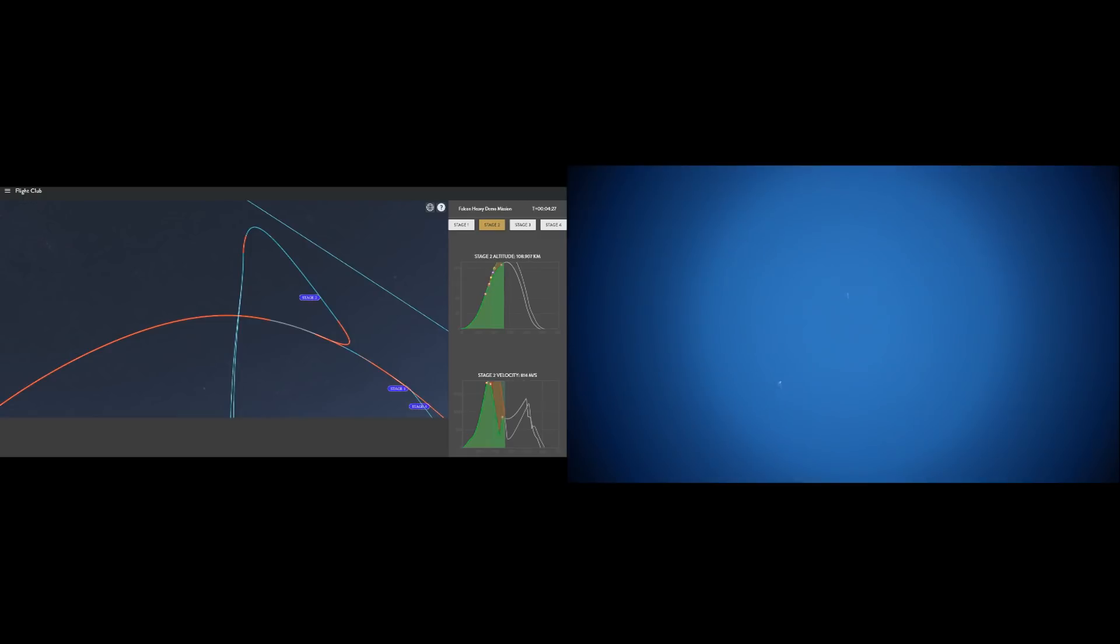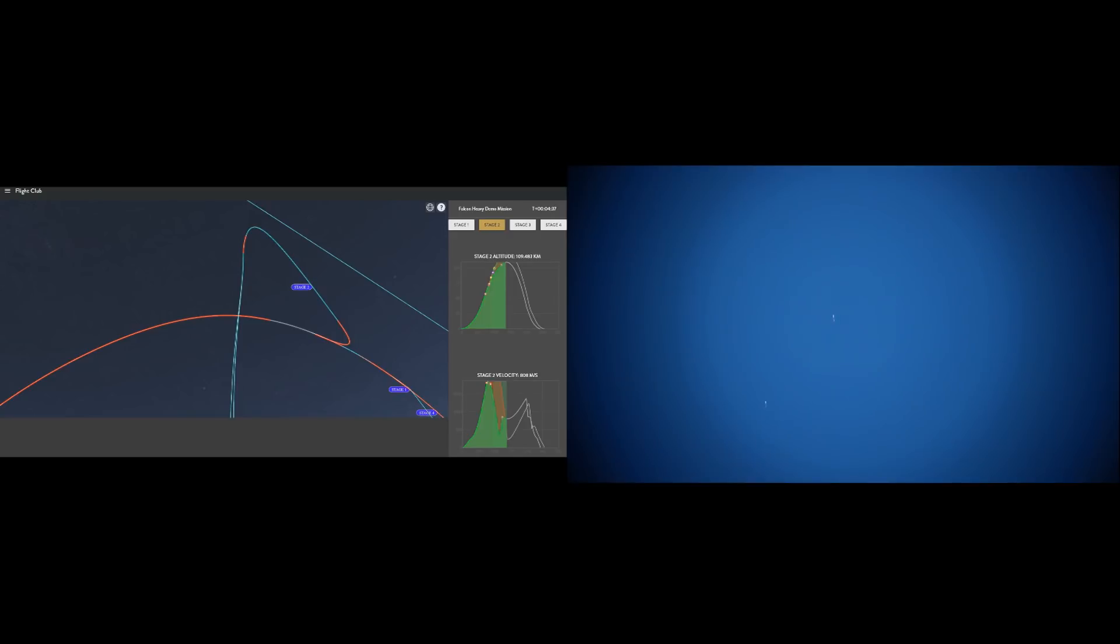During the boost back burn, control authority is provided by swiveling the engine, vectoring the thrust. But as soon as the engine shuts down, they switch to using these cold nitrogen gas thrusters to provide reaction control and turn the engines around to face into the atmosphere and get ready for the entry burn.